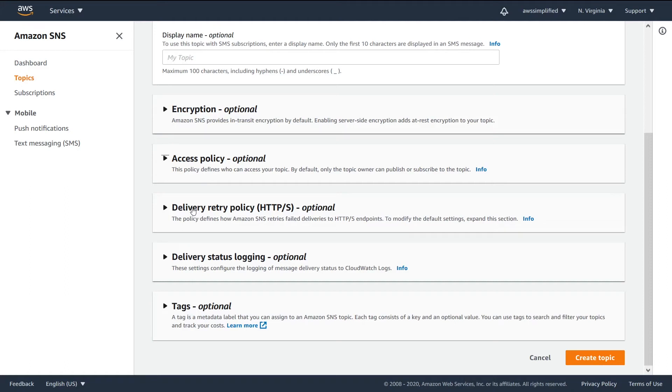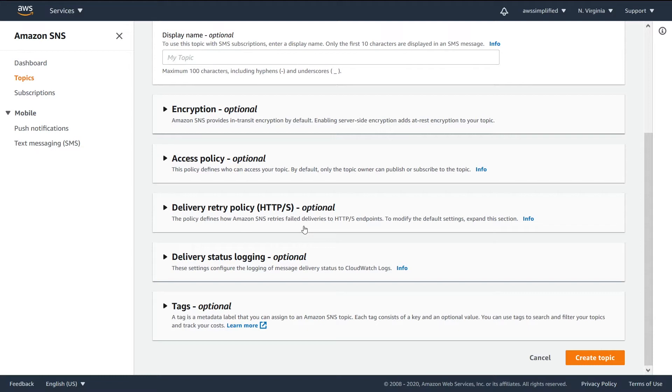So now I want to talk about the SNS delivery retry policy. It says it's optional, but I think this is an important thing to be aware of at the minimum. You can probably leave this as the default settings, but this is going to be what defines how SNS handles retries.